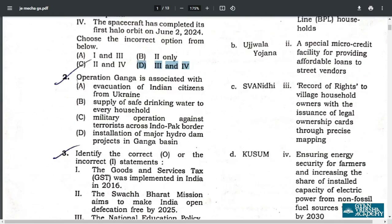Q2. Operation Ganga is associated with evacuation of Indian citizens from Ukraine. A is the correct answer.